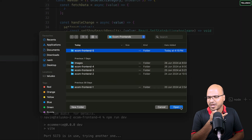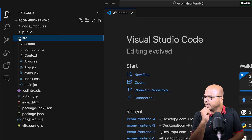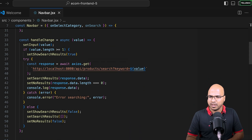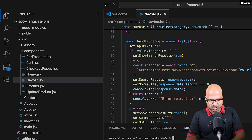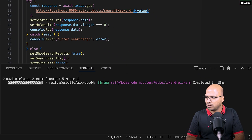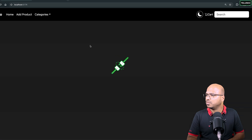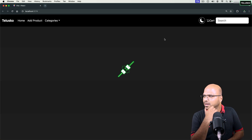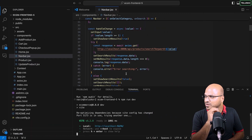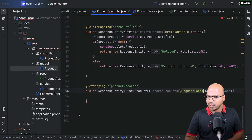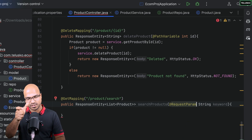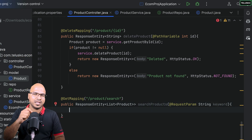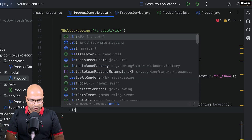I confirmed that the fifth frontend uses 'keyword', so that's the correct one. Back in the controller, once we receive the keyword, we call the service method 'searchProducts' passing the keyword. The service will return a list of products, and we return that wrapped in a ResponseEntity with an OK status. We don't have this service method yet, so let's create it.